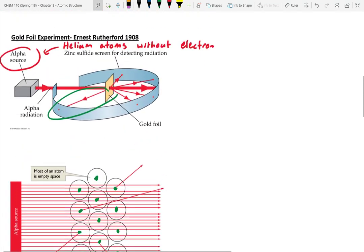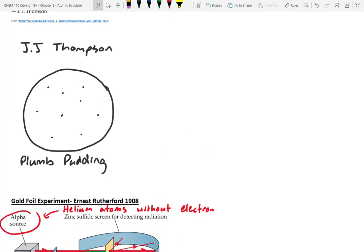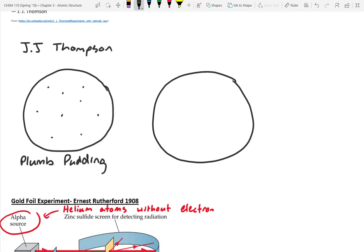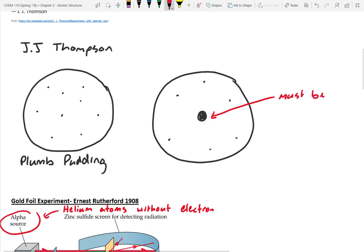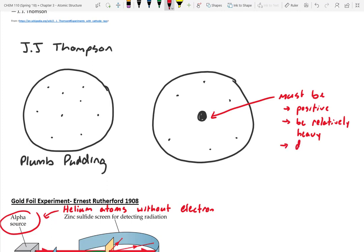Rutherford basically told JJ Thomson: I think you're wrong. Instead of the plum pudding model, there has to be something massive in there. In order to have a balanced charge, this massive thing in the center must have a positive charge. He determined it must be positive, relatively heavy, and it doesn't occupy very much of the atom — it doesn't take up much space.